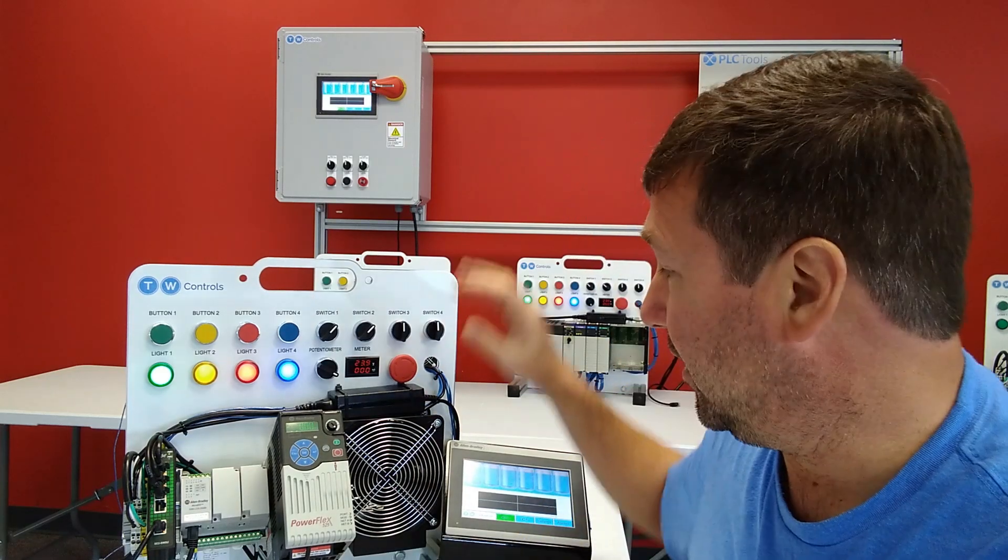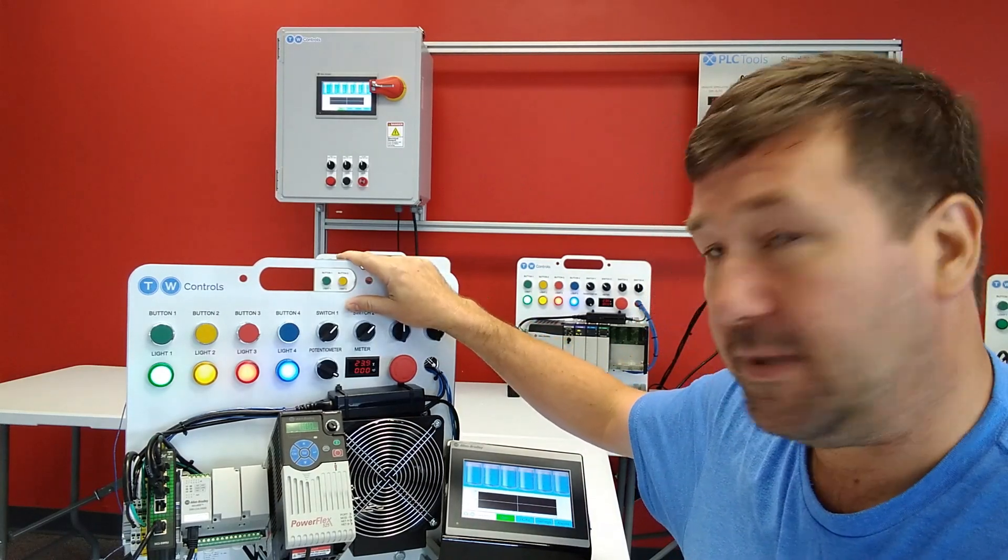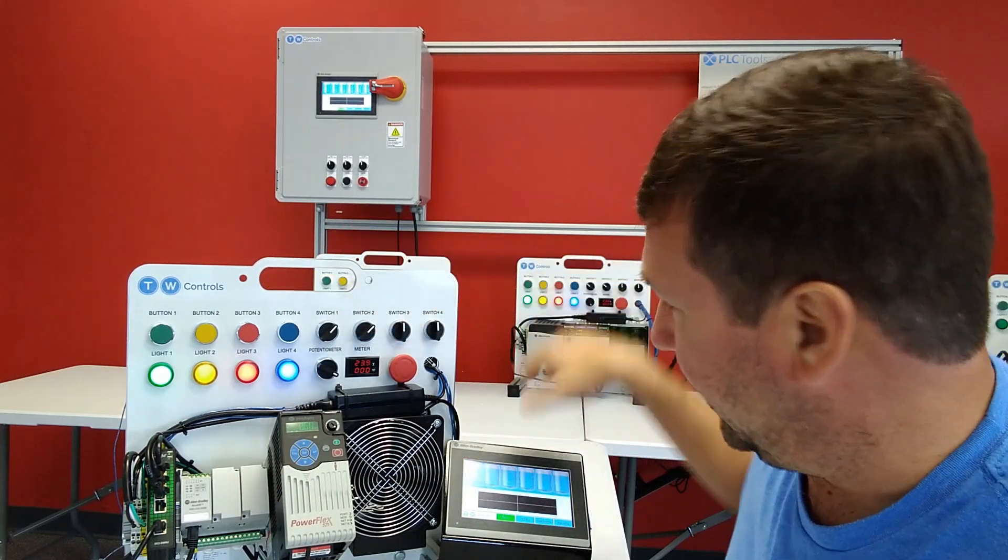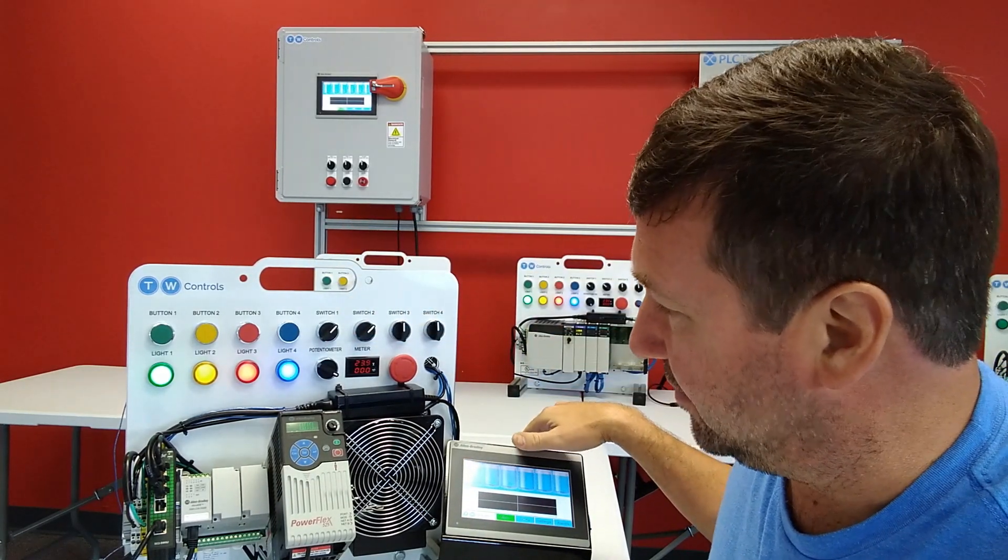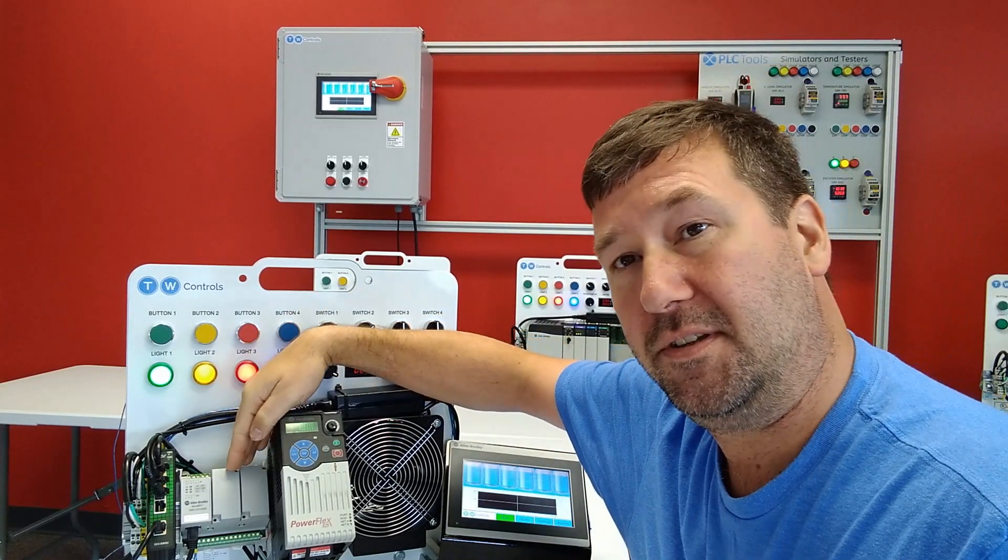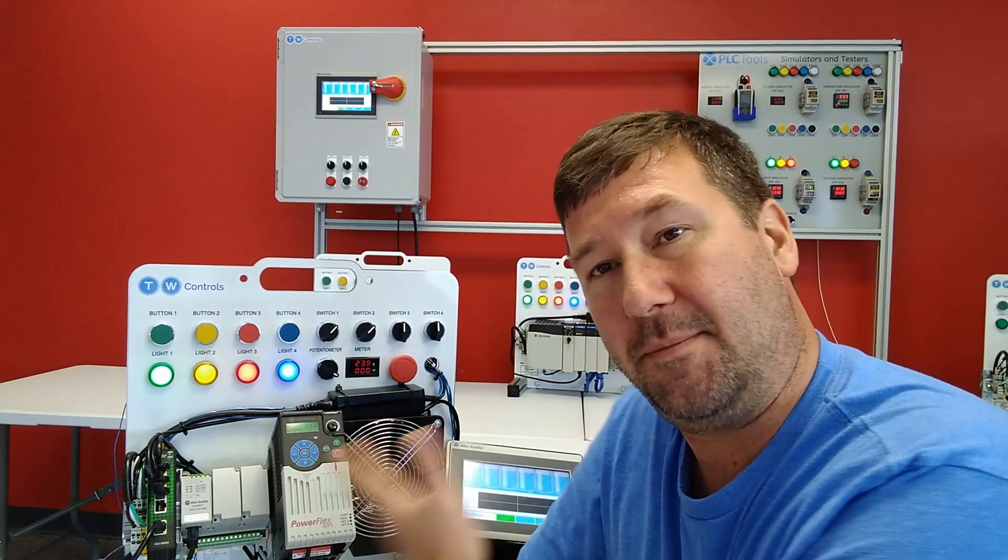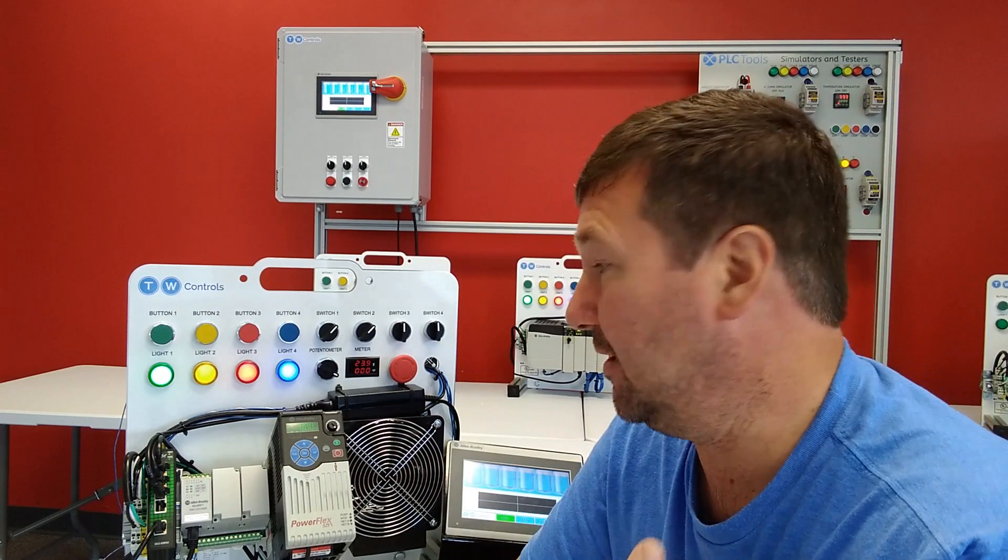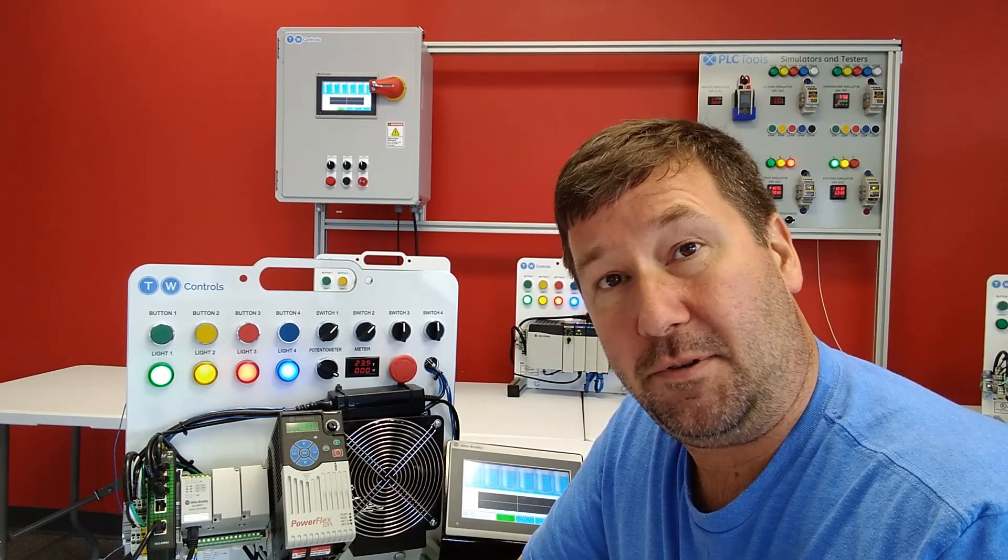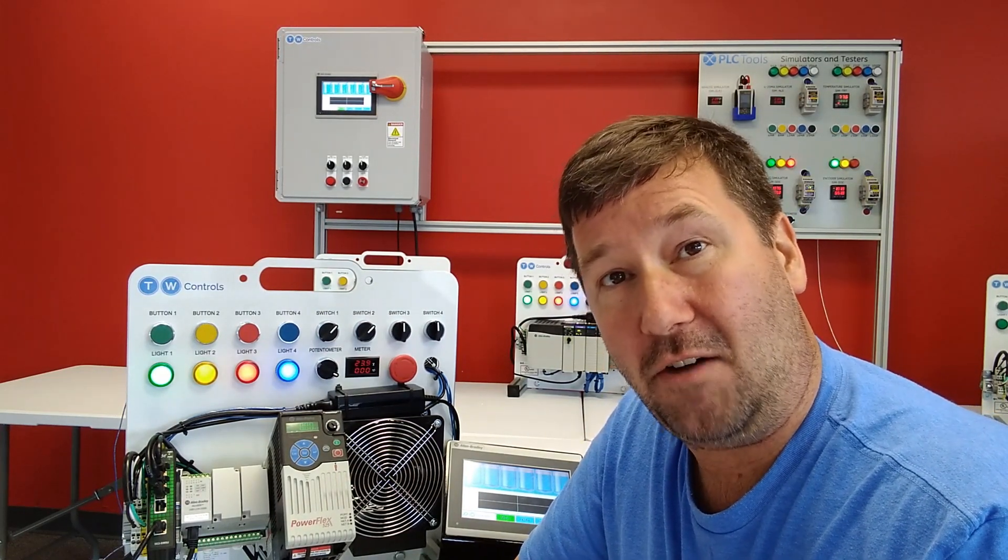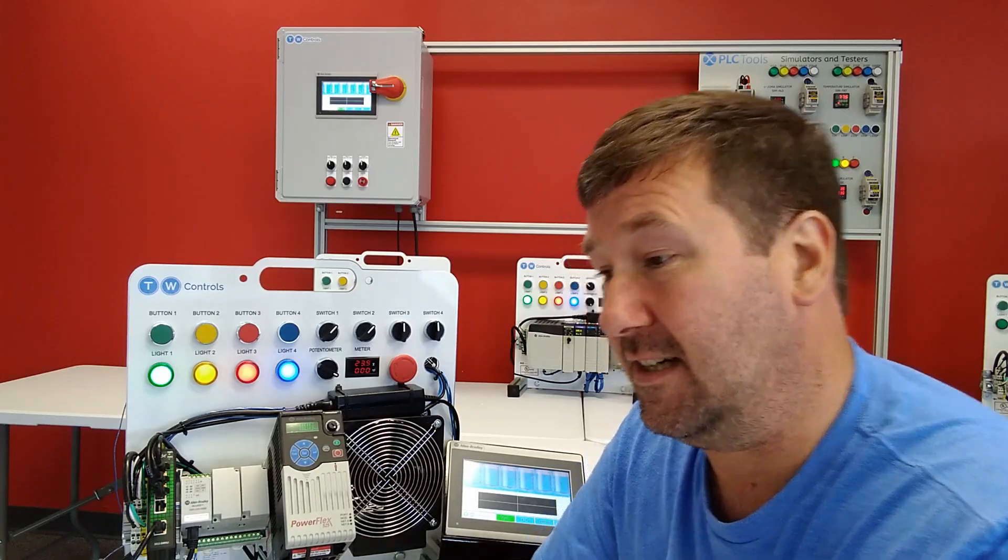For this video, we are using one of our Micro 820 PLC trainers. This one has the HMI option on the side of it and also we've moved the PLC to the front of it just to make it a little easier doing the videos. And we're actually going to use some sample code that you can download right off of Rockwell's website to do this.